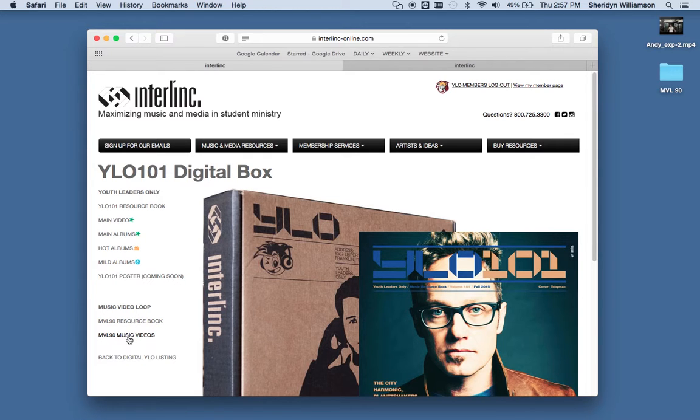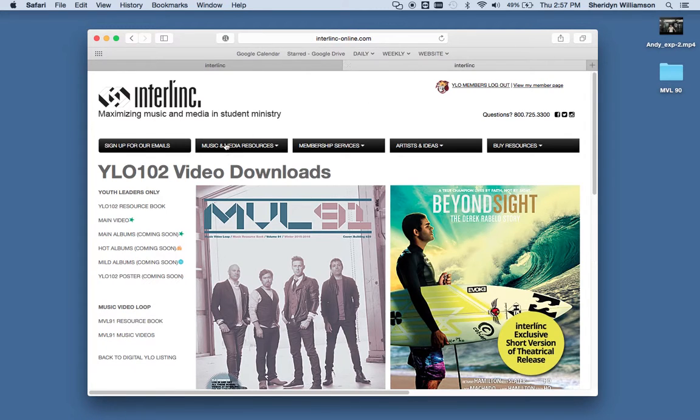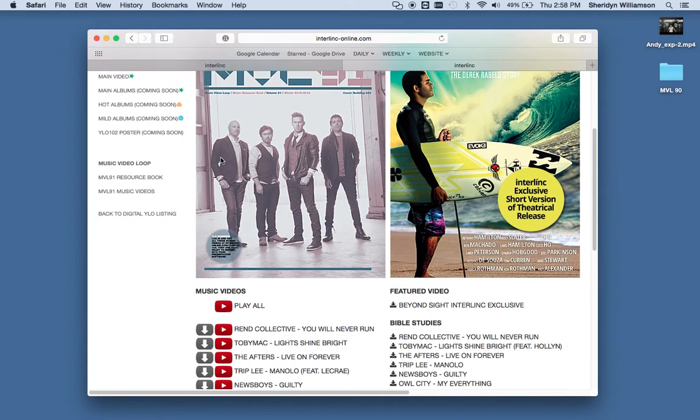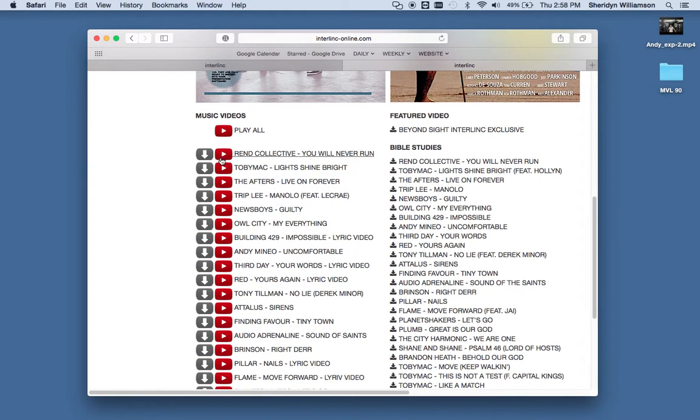And then below that is the MVL 90 music videos. But what I want to show you is actually the MVL 91 page, which is coming out. And this is kind of what it looks like. You've got all the videos here on the left, and the Bible studies on the right.